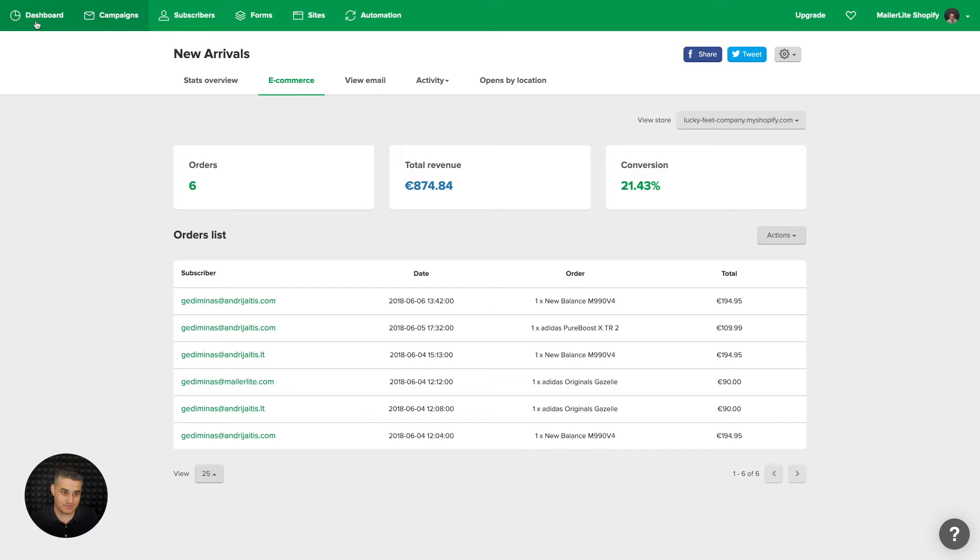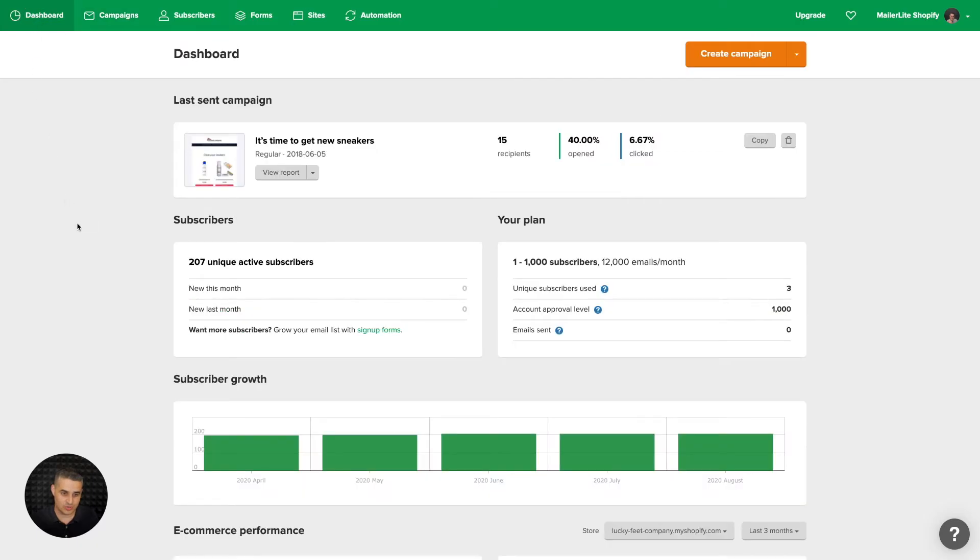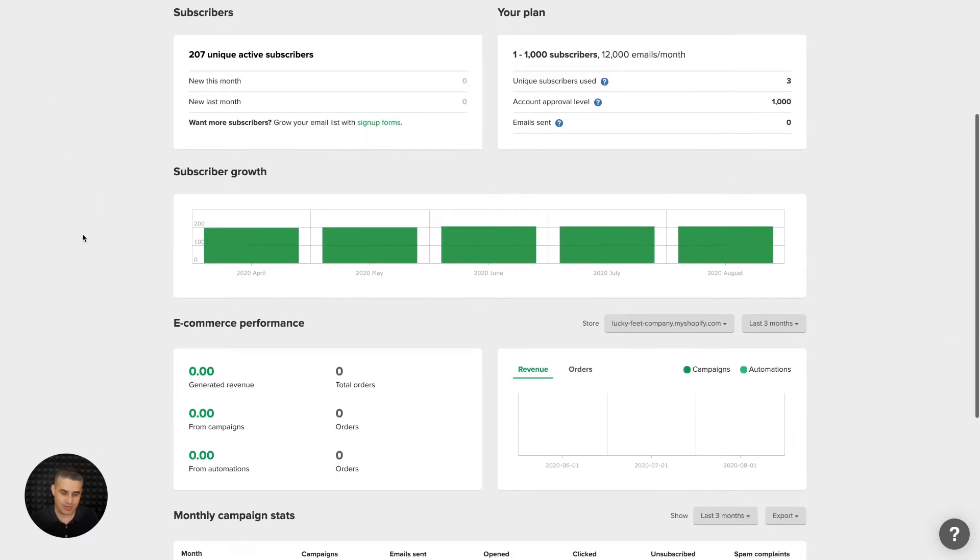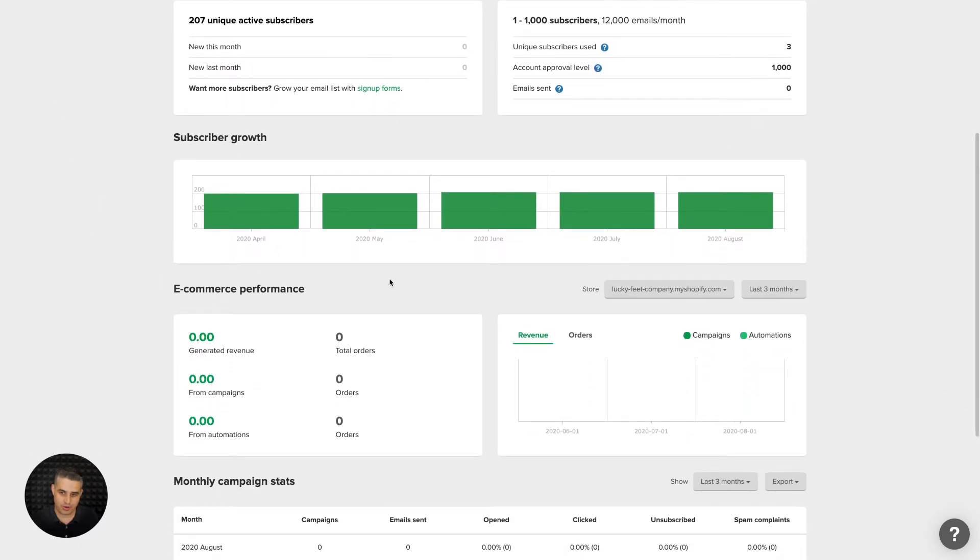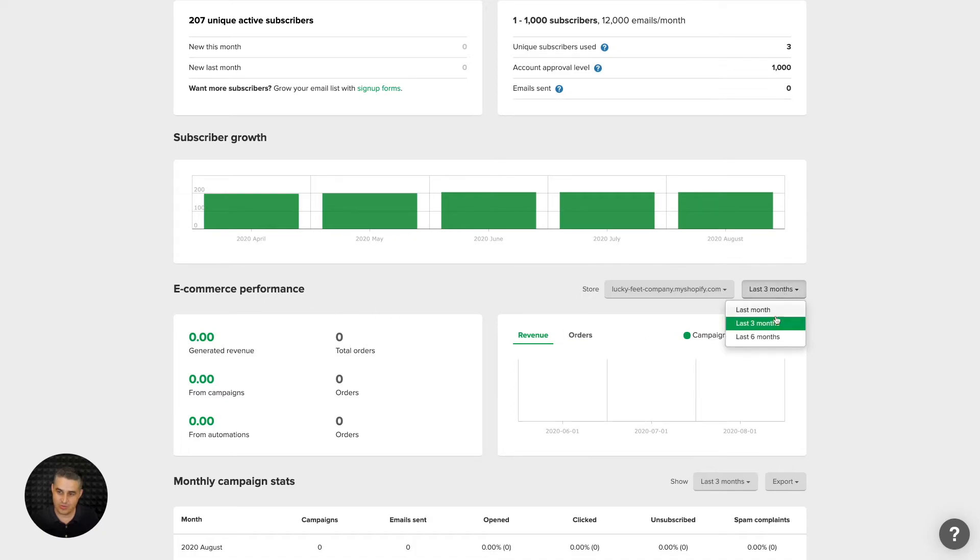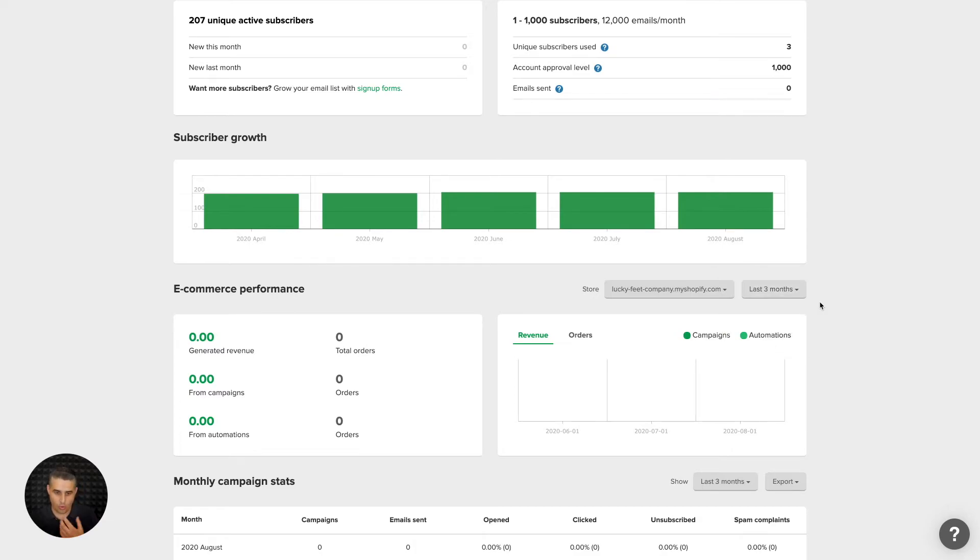You'll have this new part over here which is the ecommerce performance. It shows the last three months or the last six months. Now that email I sent with that order was older than three months - that's why we don't see any numbers here. But once you start getting orders in, you will see them here.